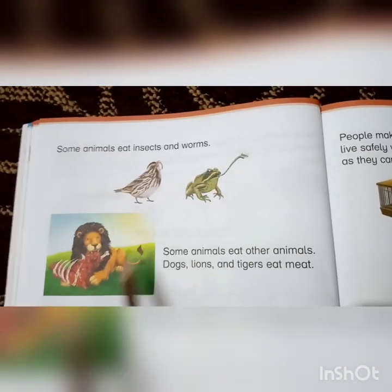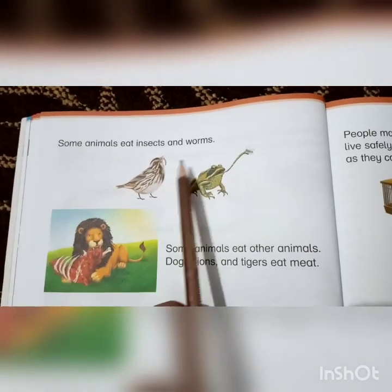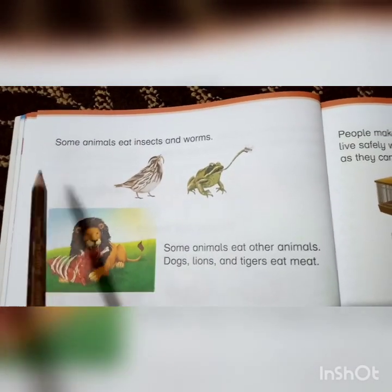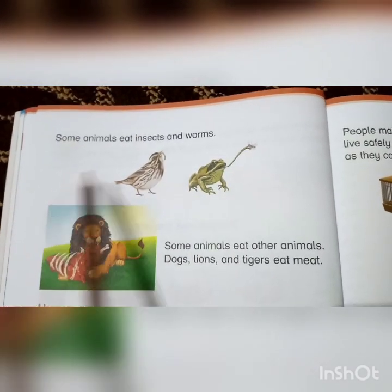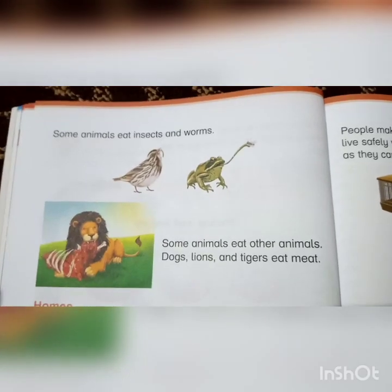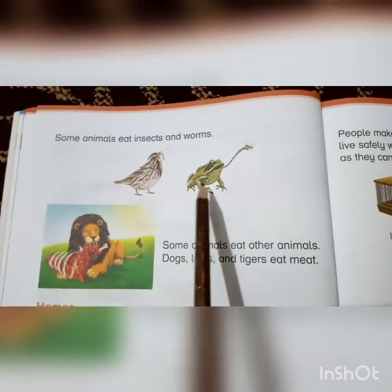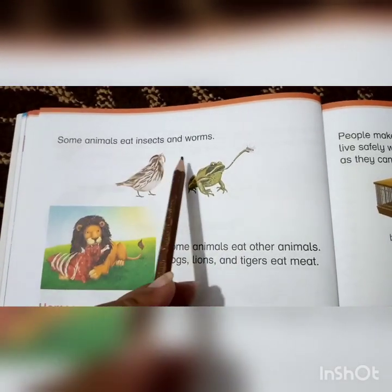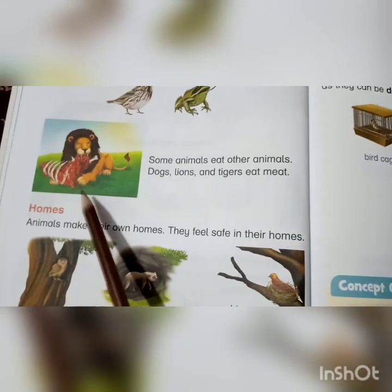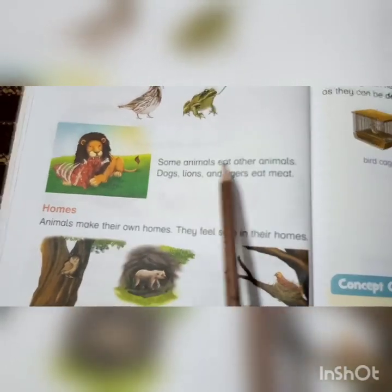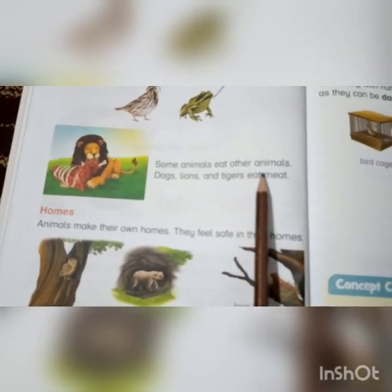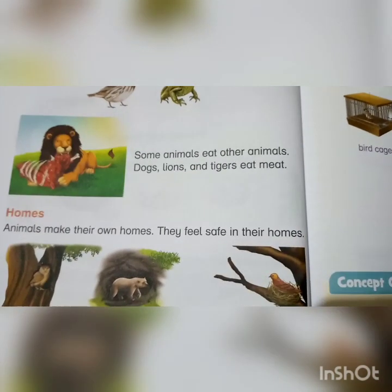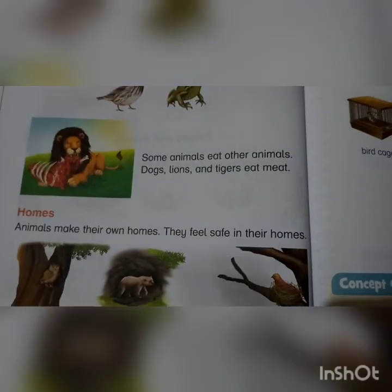Some animals eat insects. As mentioned before, some animals eat different types of animals, some eat grasses, and some animals eat insects and worms. Animals like tigers, dogs, and lions eat other animals — they eat meat.